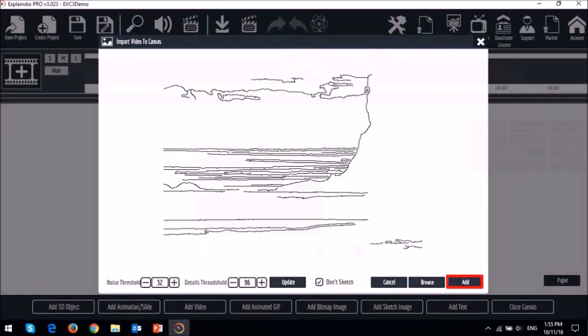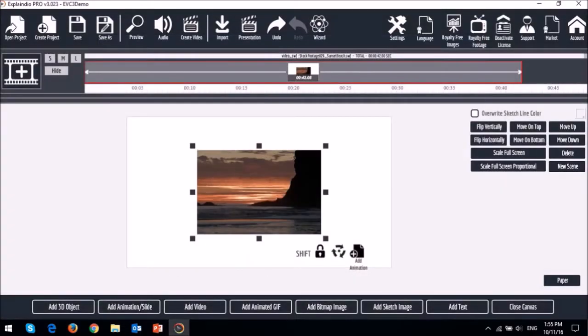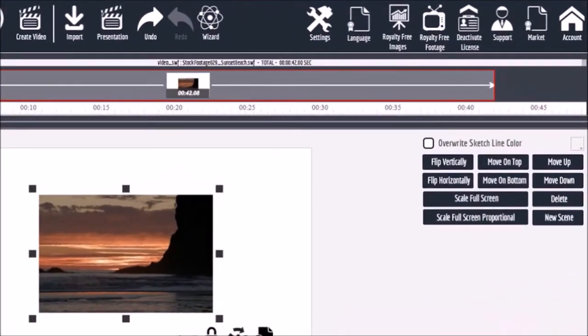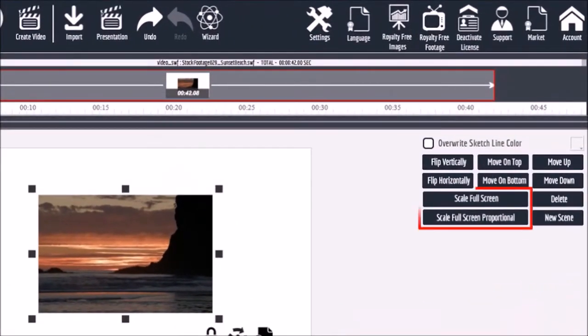You will then see the video on the canvas and you can use these buttons to full screen the video. And I'll show you that in a moment, but you can also add a video as a background. So let me quickly show you that first.